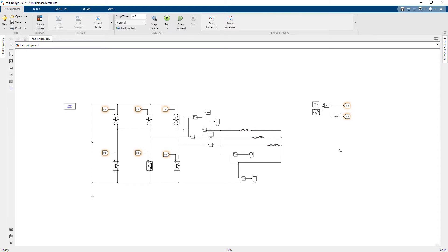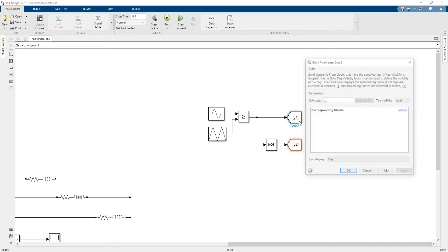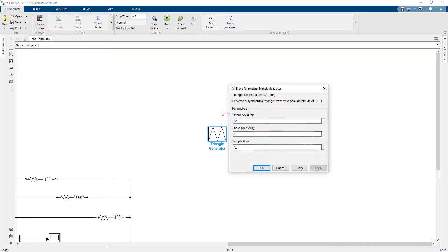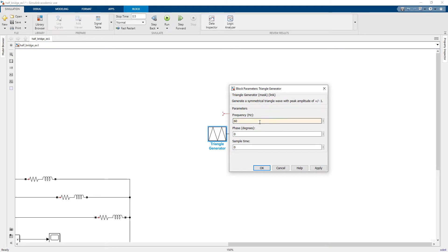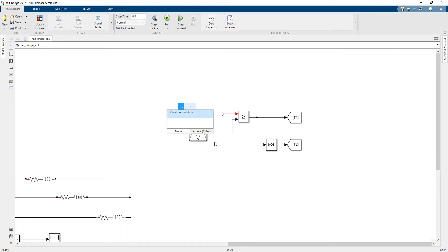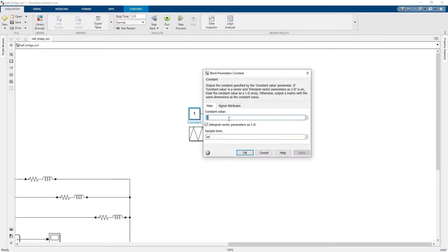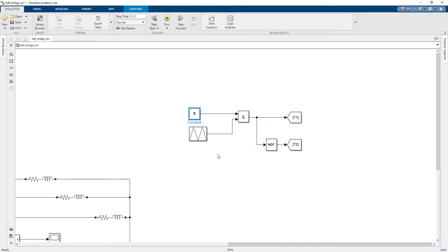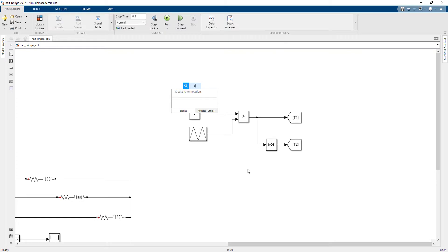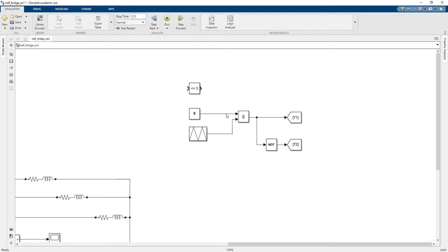Now I will set up the modulation technique. For 180 degrees modulation, I need to change T1 and T2 from sine waves to a different control scheme. My switching frequency is 60 Hz and I compare the signals to a constant of 0 for 180 degrees modulation. Instead of using a relational operator to compare to a constant, we have another component in MATLAB called 'Compare To Constant', which I will use.